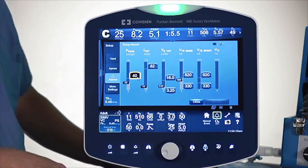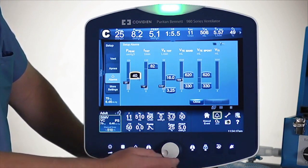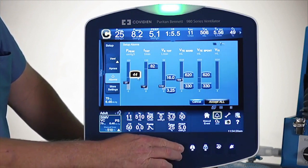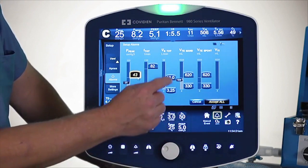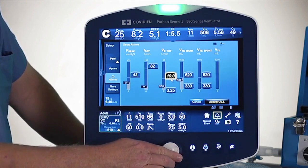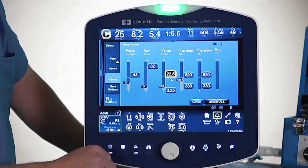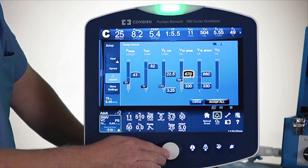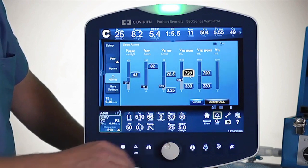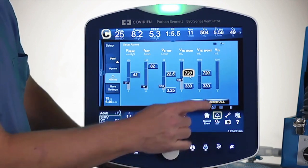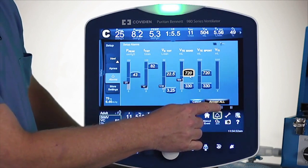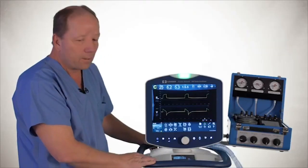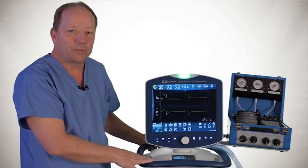To adjust any of these, I simply touch the parameter and use the knob to adjust it. Each time I select an alarm, I just use the knob to adjust it, and then my last step is always to press accept.